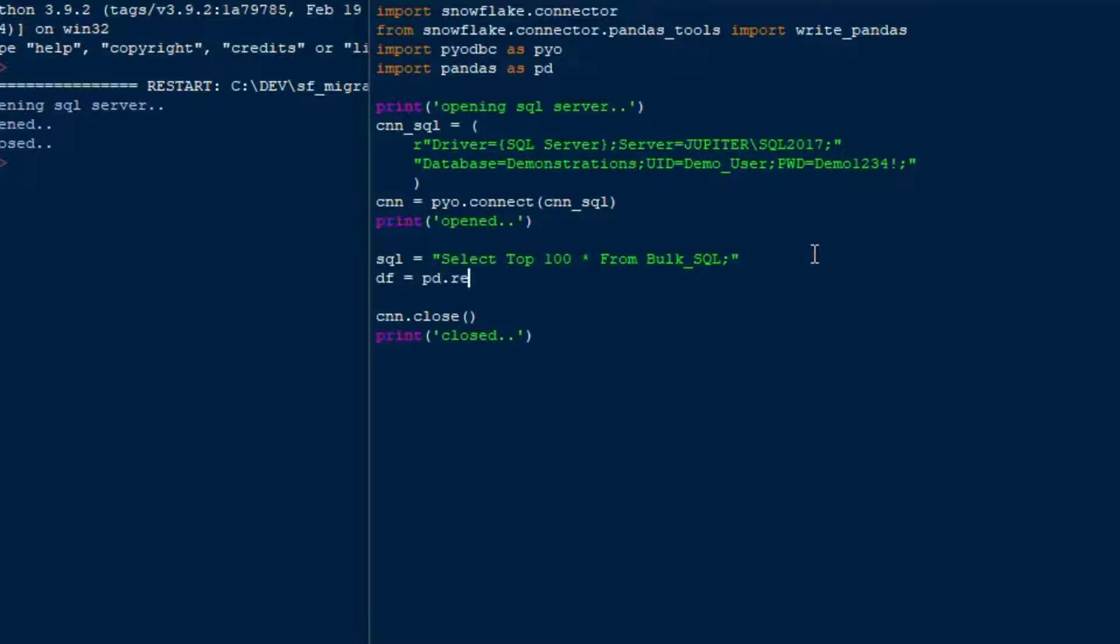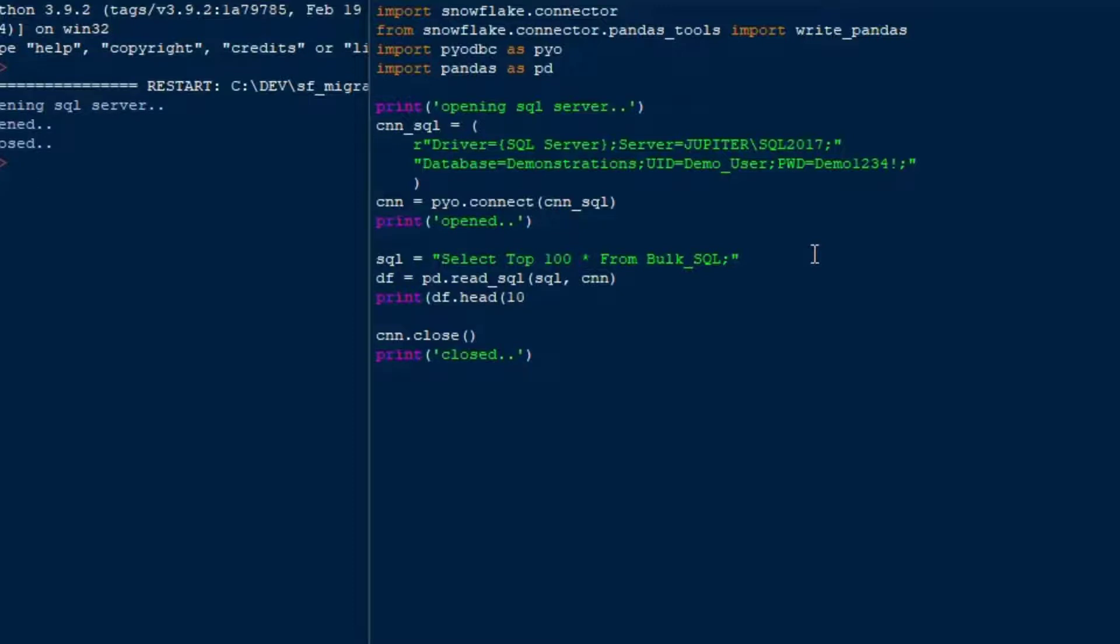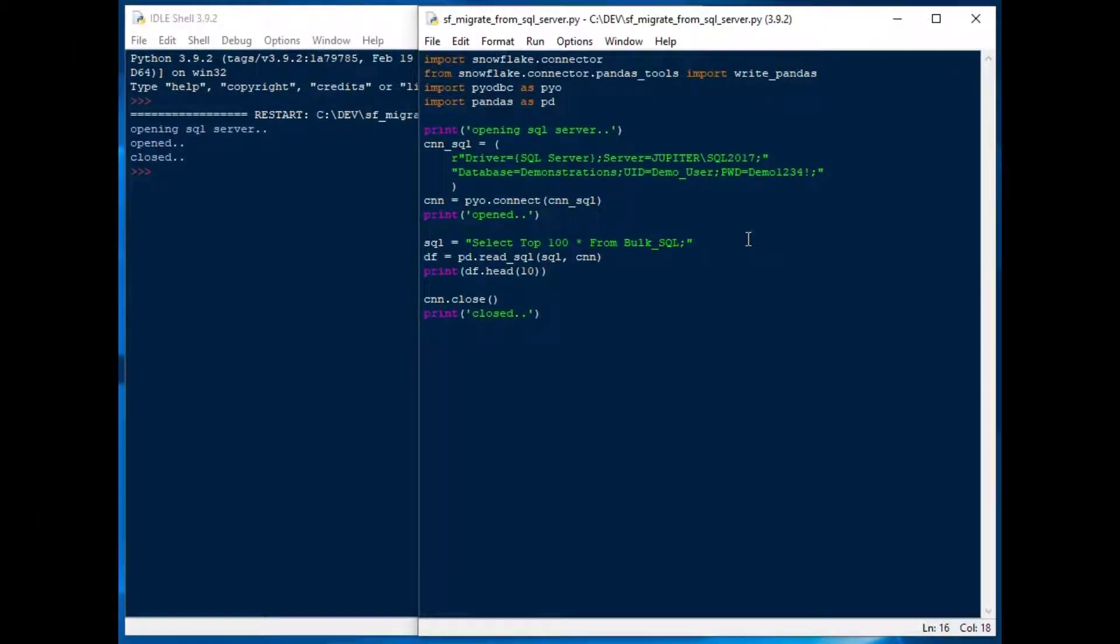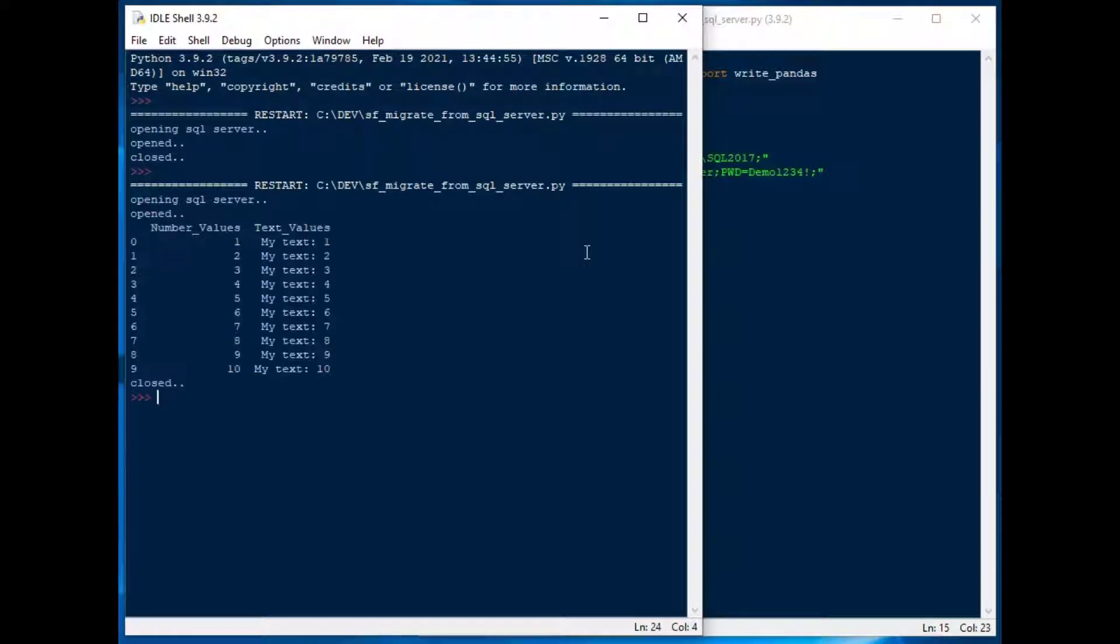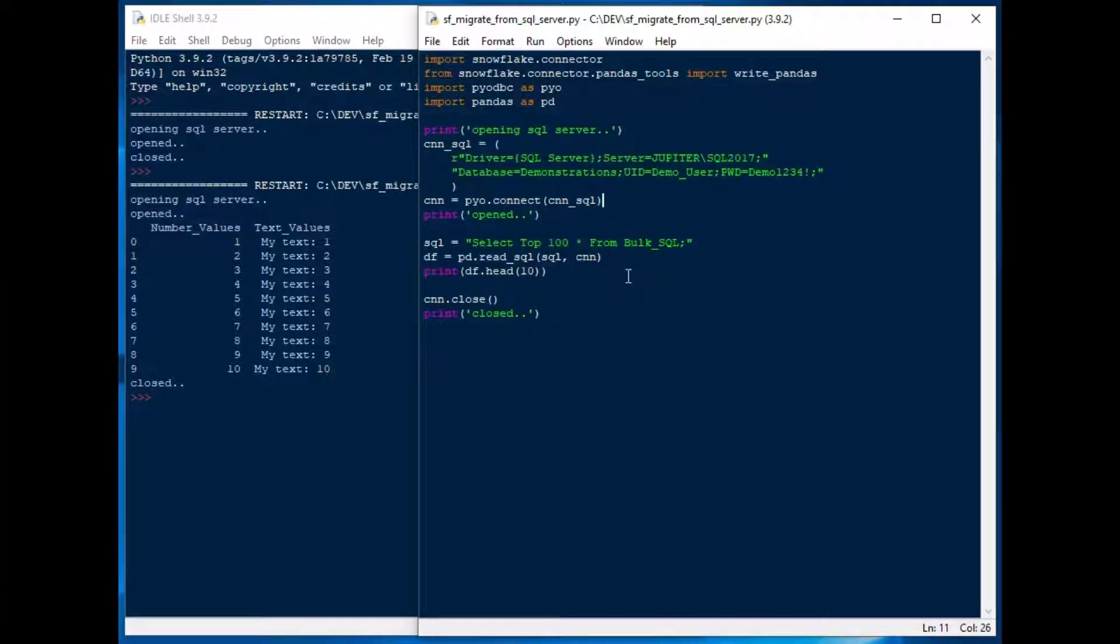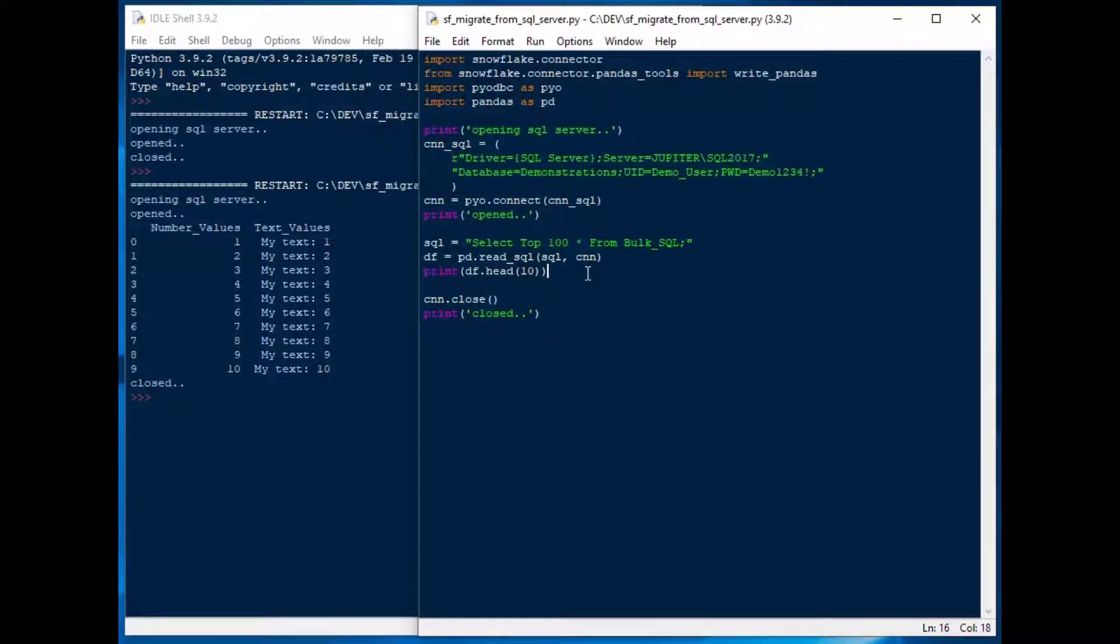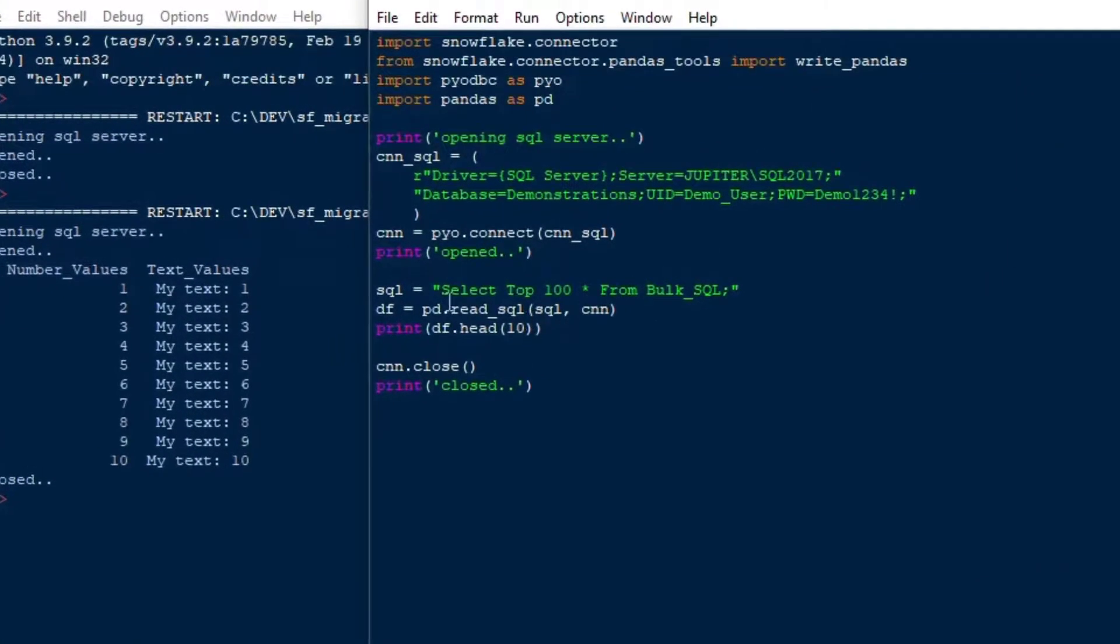And I'll do it. My data frame is equal to pandas pd.read_sql, and then I'll put in the SQL string and the connection, and then I'll print. Let's print off the head of that data frame. We'll grab the top 10 rows of that, and then just see what we get when I click F5 here. So there we go. It opens up. It connects to SQL server, and there we go. We got the top 10 rows of our top 100, and then we took 10 of that when we printed, but we got all 100 into the data frame, and that's exactly what we wanted to see. So that's going to sort of set us up to move on.